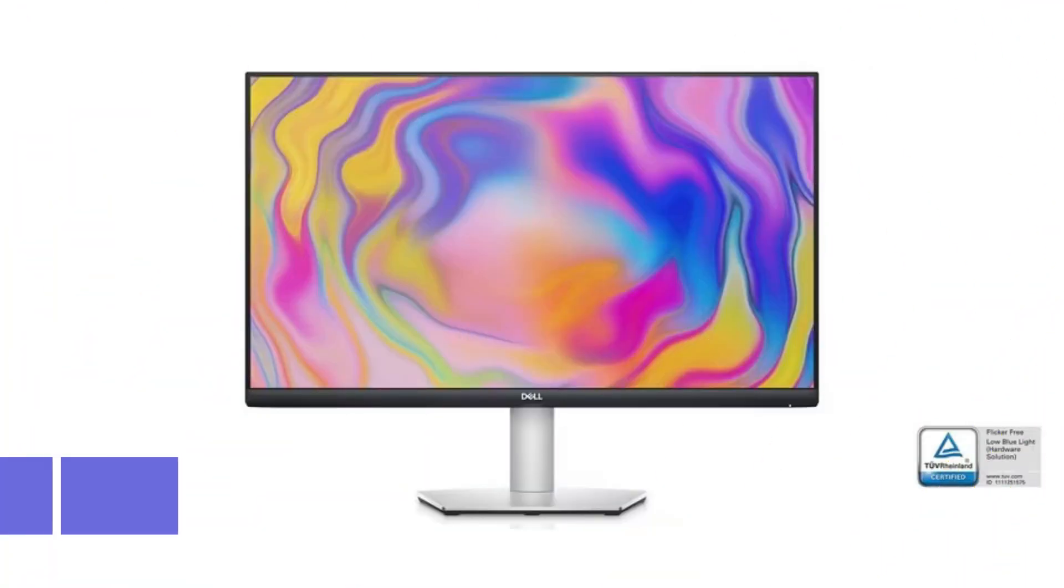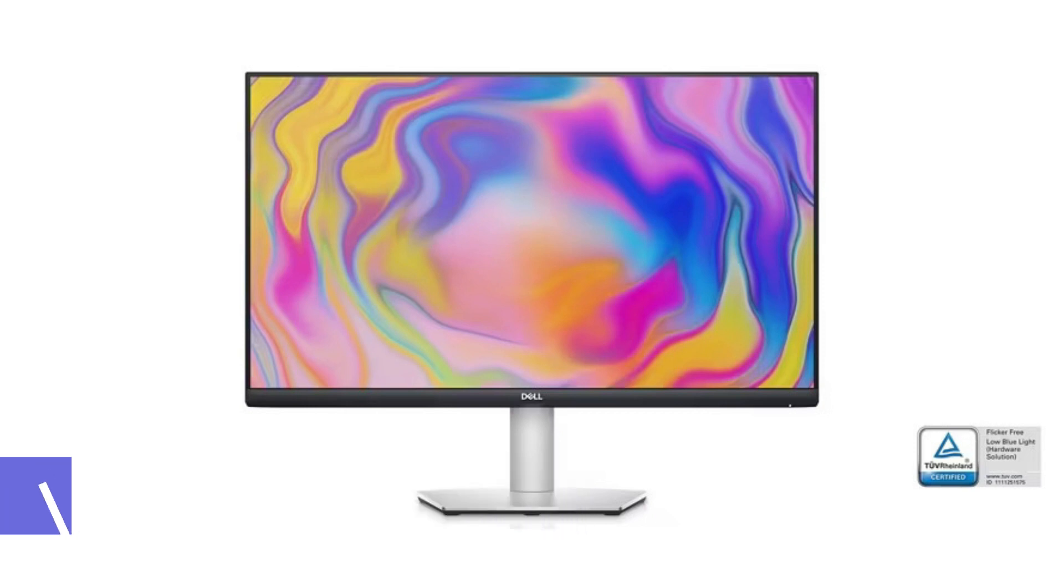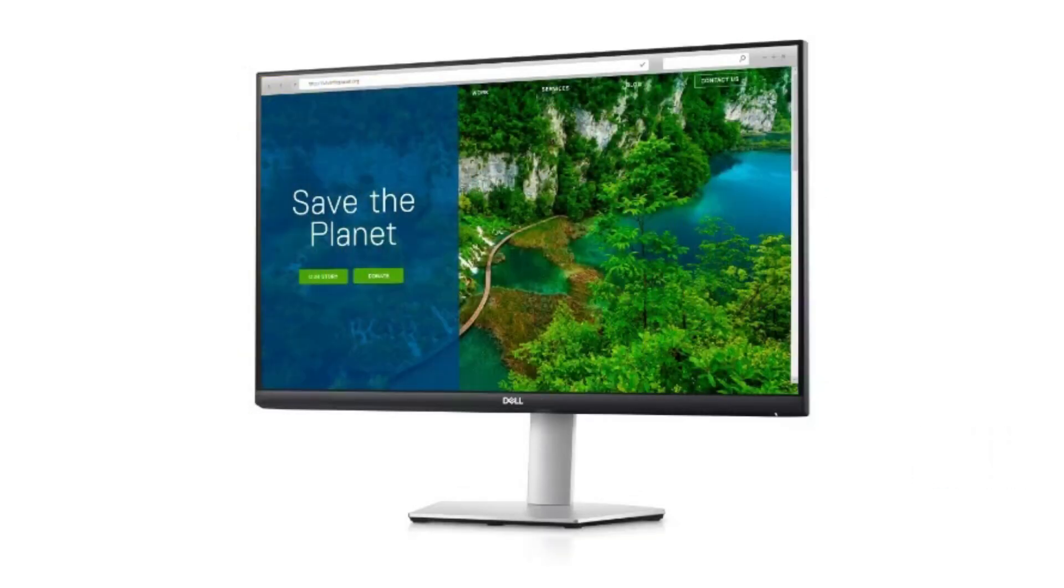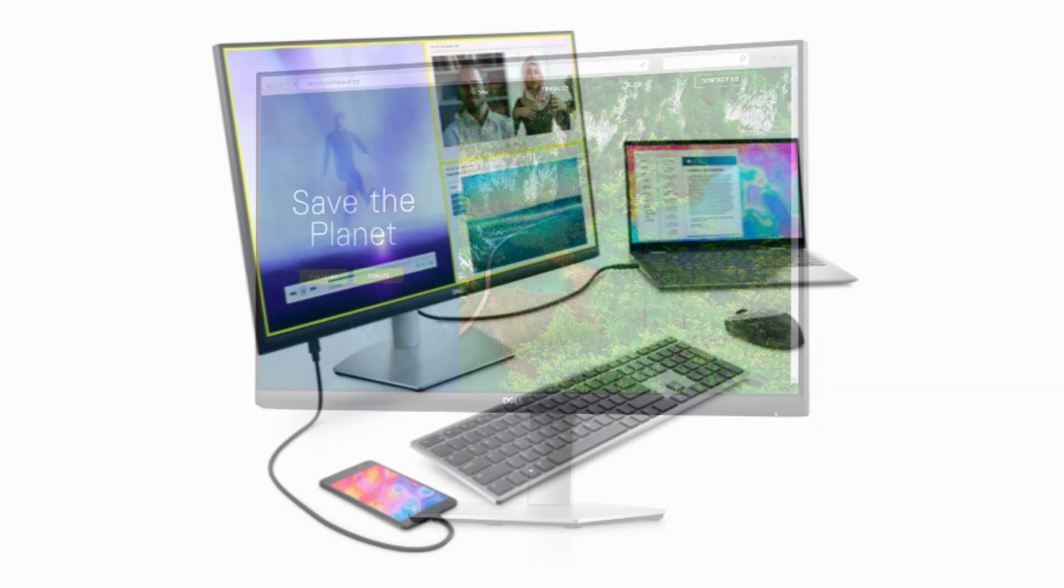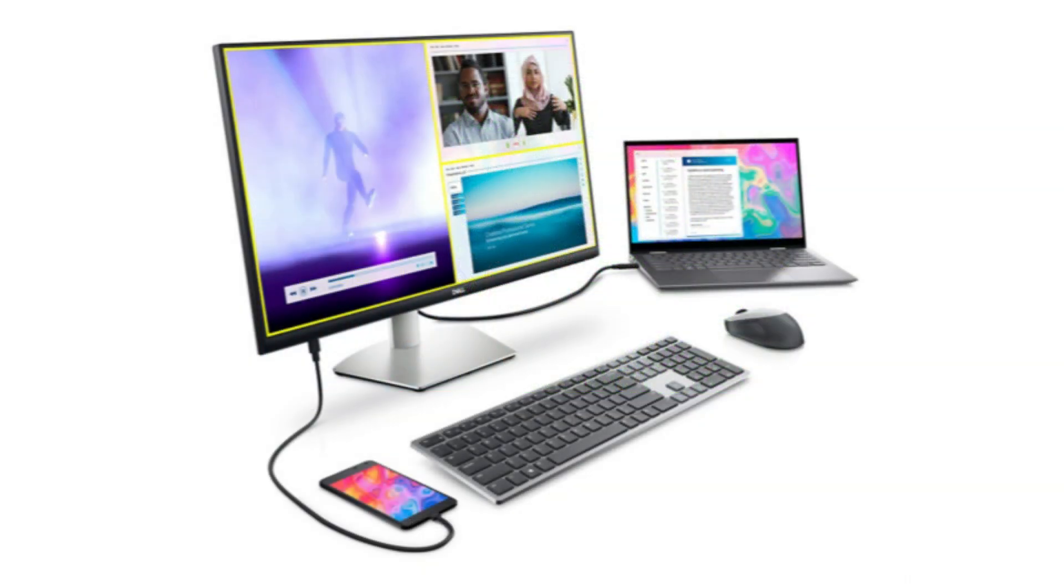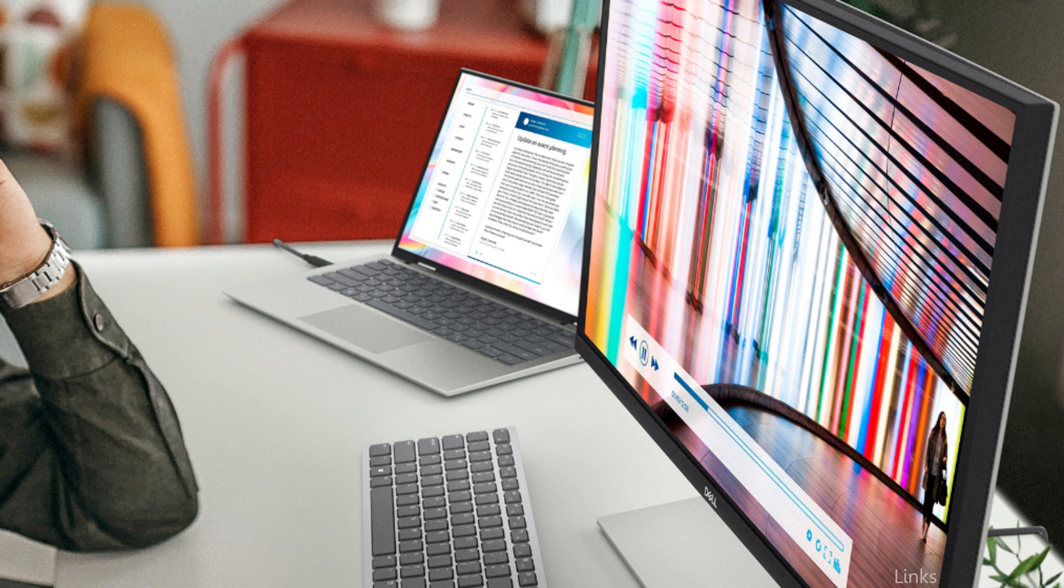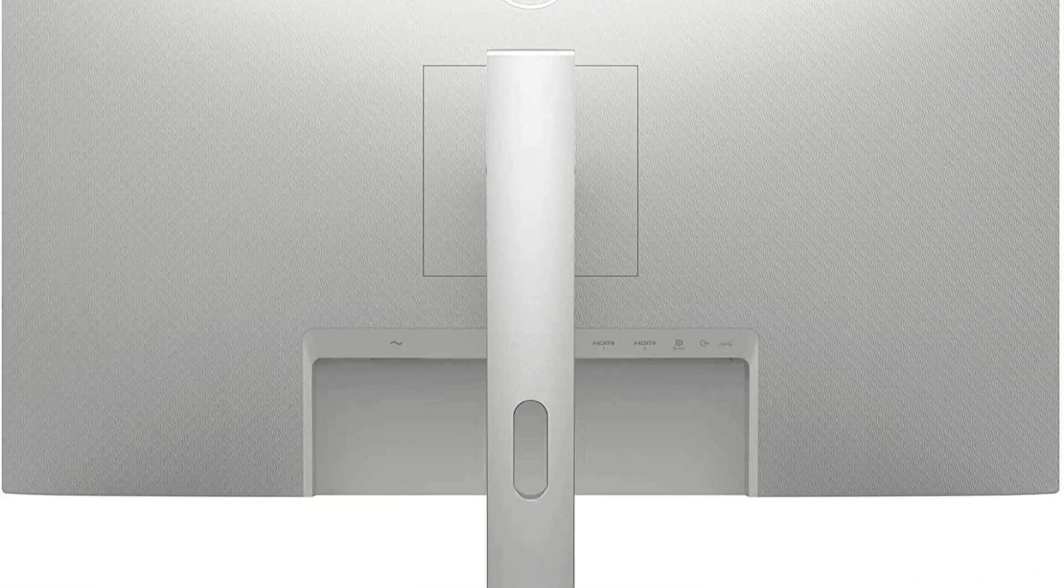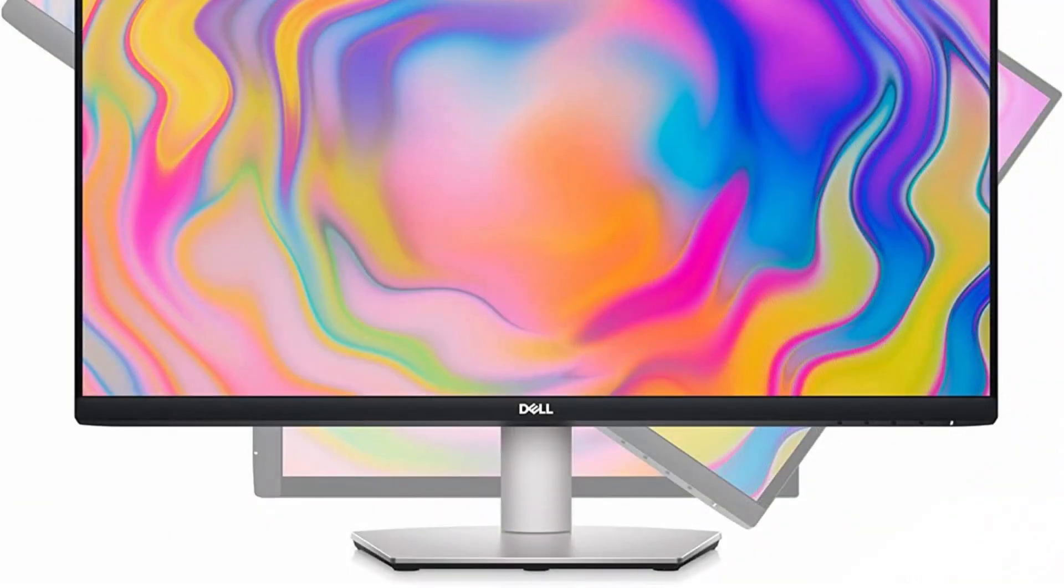On number one, we have Dell S2722QC Monitor. The Dell Monitor is a great option if you're looking for a high-performance monitor that works well with your MacBook Air M2. With this monitor's 4K UHD resolution, your screen will display images that are clear and sharp. The IPS panel of the Dell Monitor is a further excellent feature. This type of panel is perfect for creative work because it reproduces colors precisely and consistently.